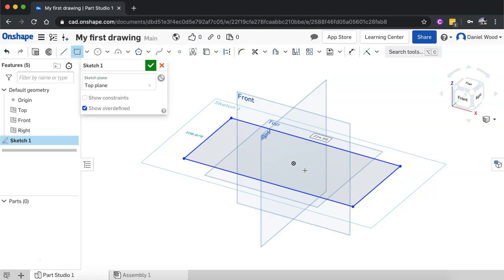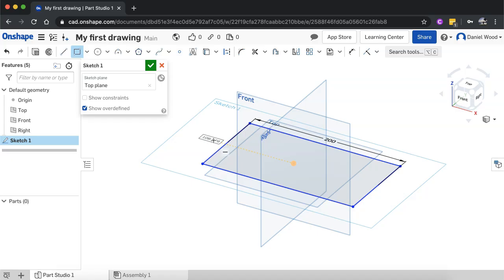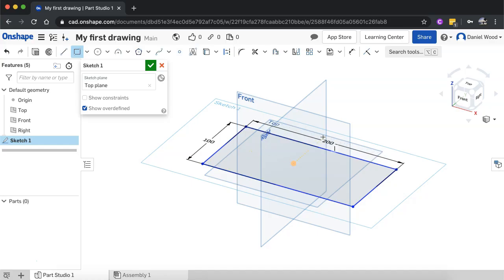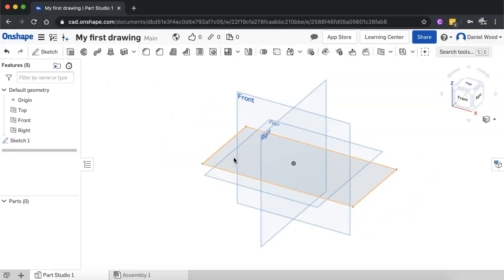I'll let go and now I have a rectangle. The top measurement shows 224, so I'll change it to 200 and hit enter. The next measurement is 108, so I'll change it to 100 and hit enter again. Now I've got a rectangle that's 200 by 100. You can click and drag to create a shape, but you can also type in the measurements you want. Once you're done, click the green tick and we have a rectangle drawn on the top plane.